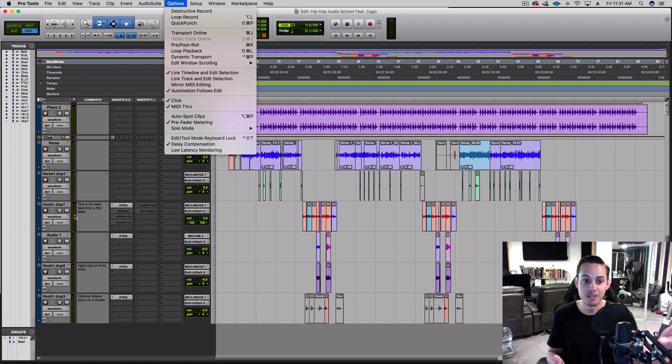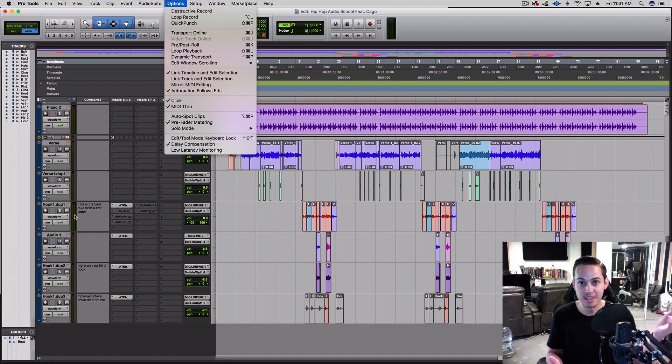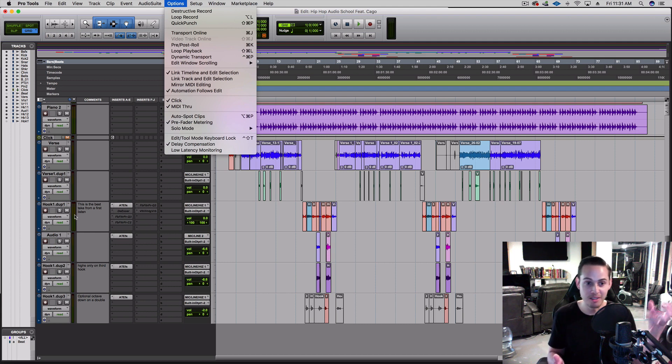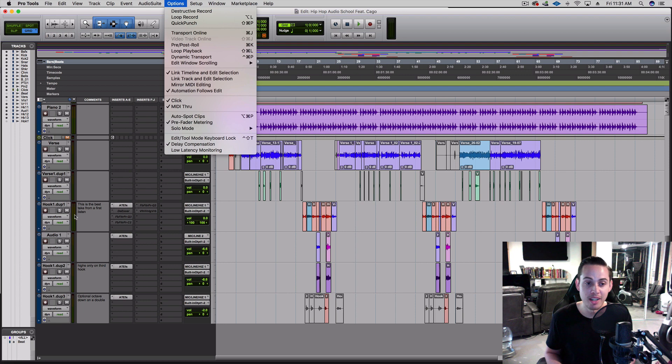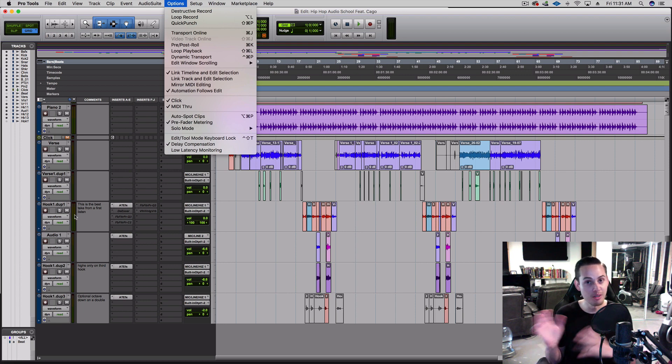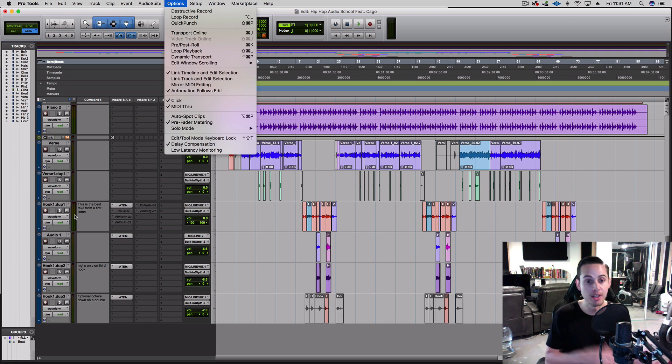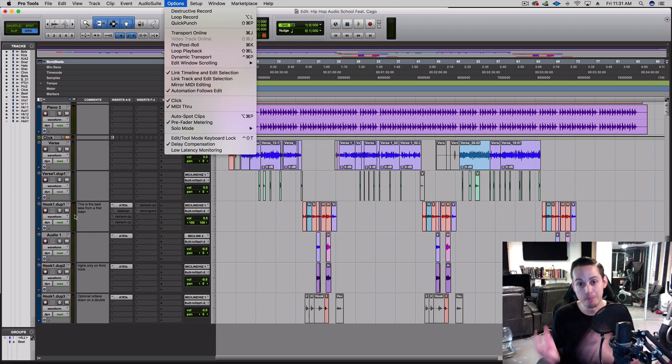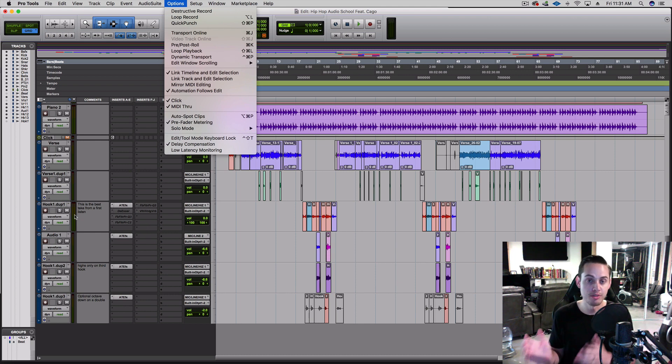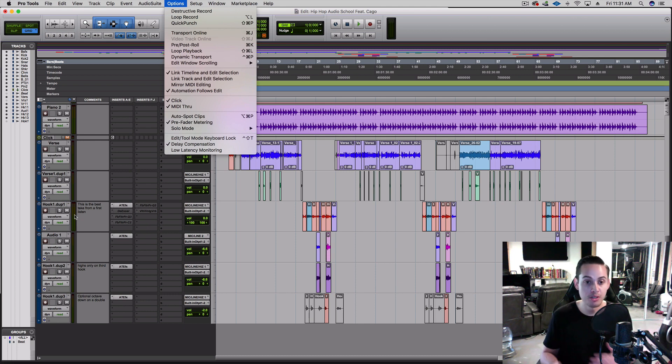So that's something you don't want—you don't want post-fader; you want to be in pre-fader for recording. But when it comes to mixing, you want to be in post-fader because you're going to do these volume changes and you want to see how that is reflected on the meters as you mix your whole session.